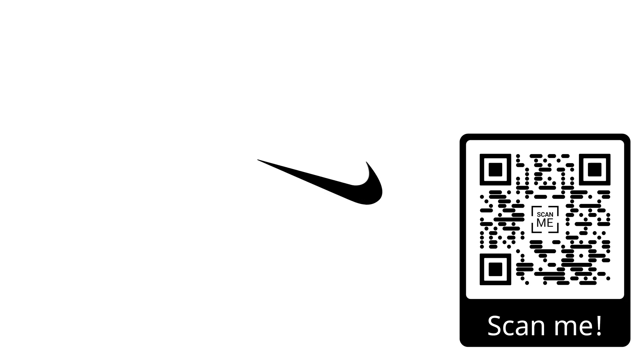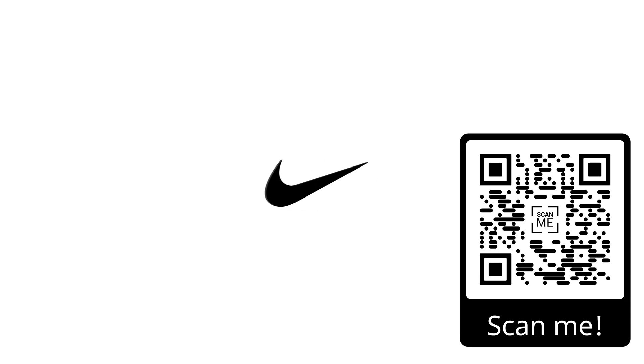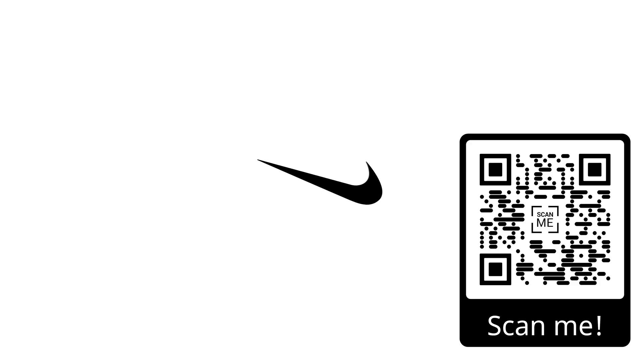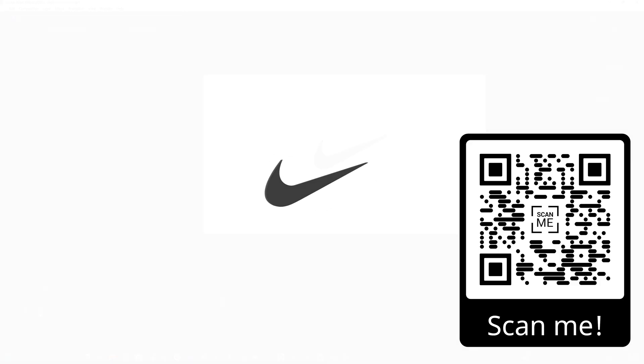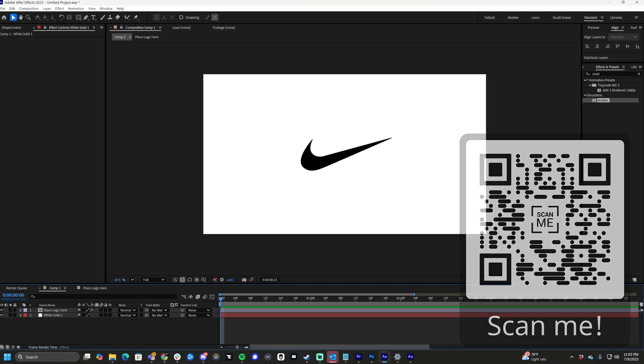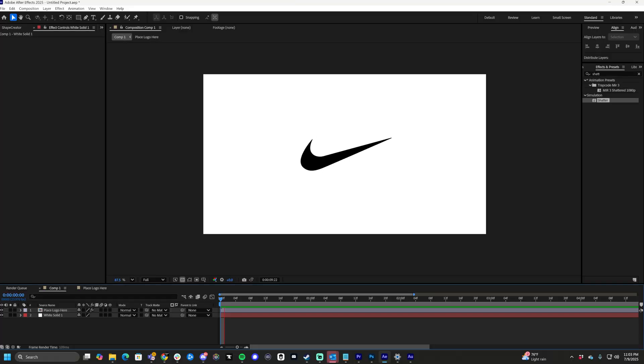What's up guys, Max here, and welcome back to another quick and easy After Effects tutorial. Today, we're going to learn how to make any transparent PNG logo into a 3D logo in After Effects. Let's get started.